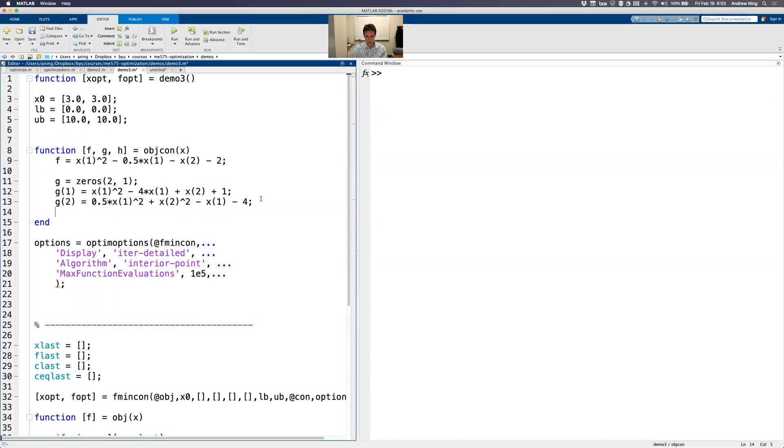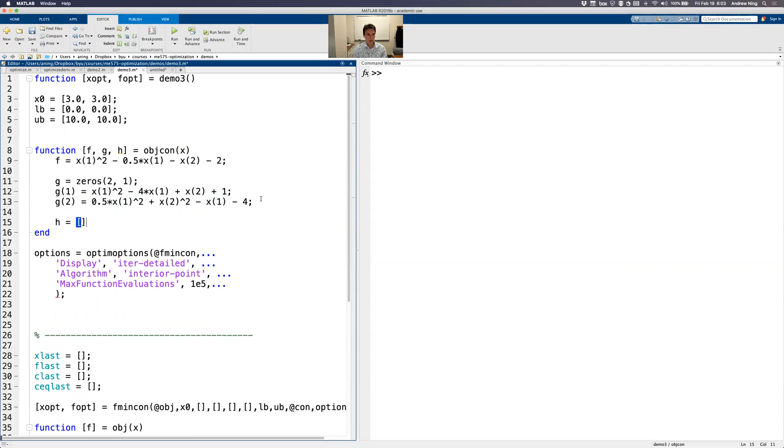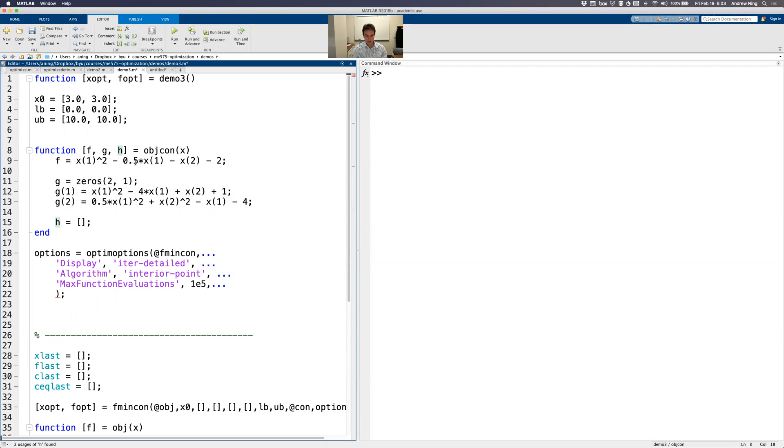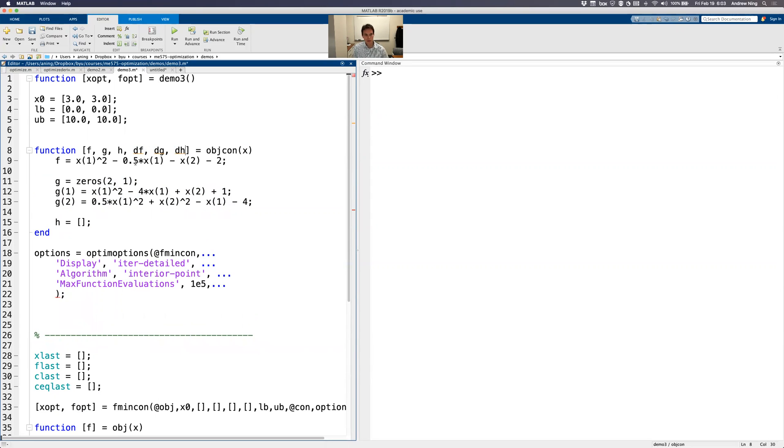In this case, there are no equality constraints. All right, so what we want to do differently now is we're passing the objective inequality and equality constraints, but I also want to now pass the derivatives. I want to pass df/dx, dg/dx, and dh/dx. And I'm just going to call them df, dg, and dh. So I'm going to need to compute those things.